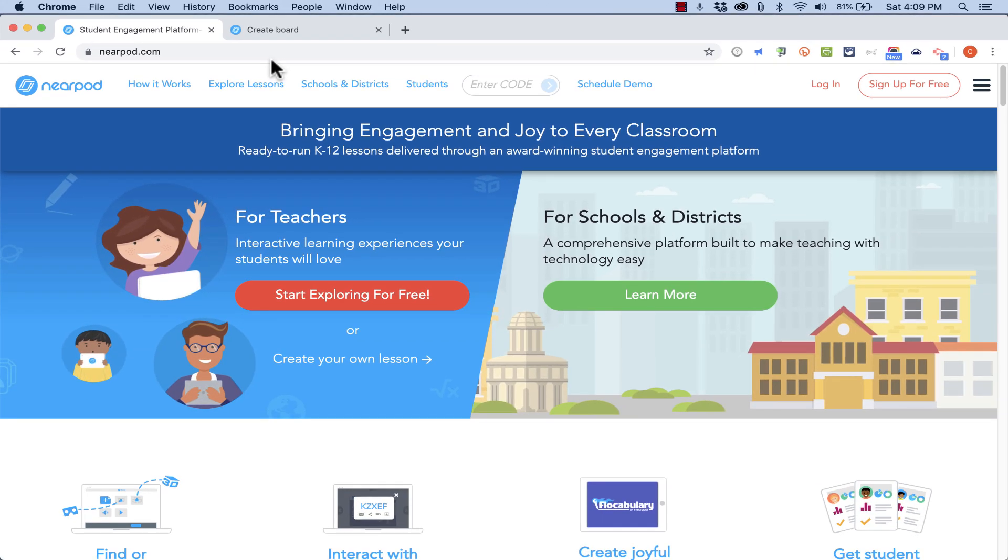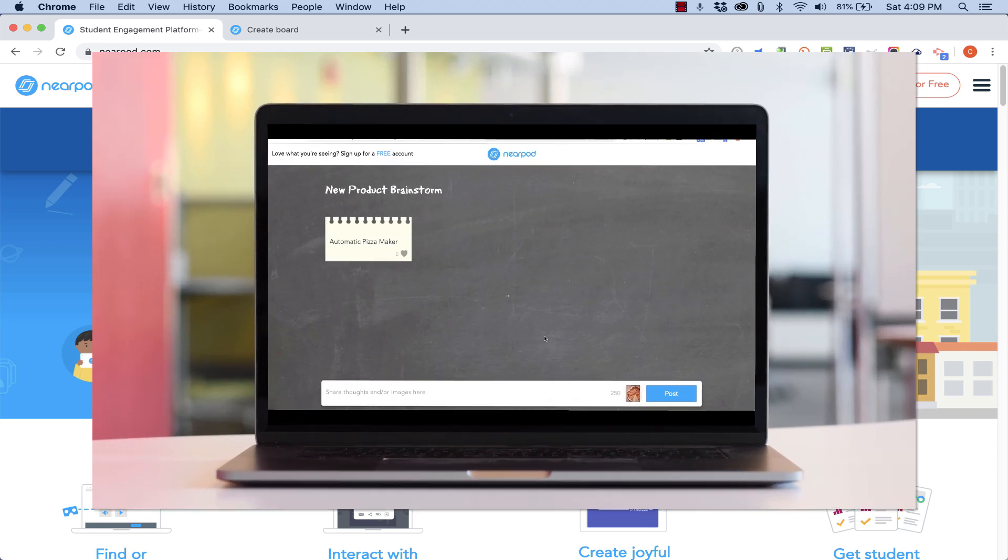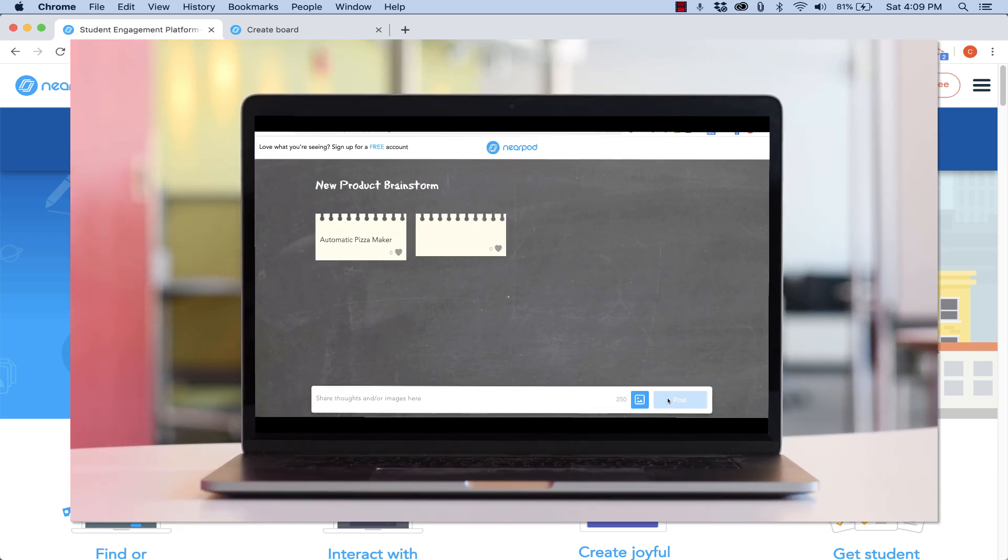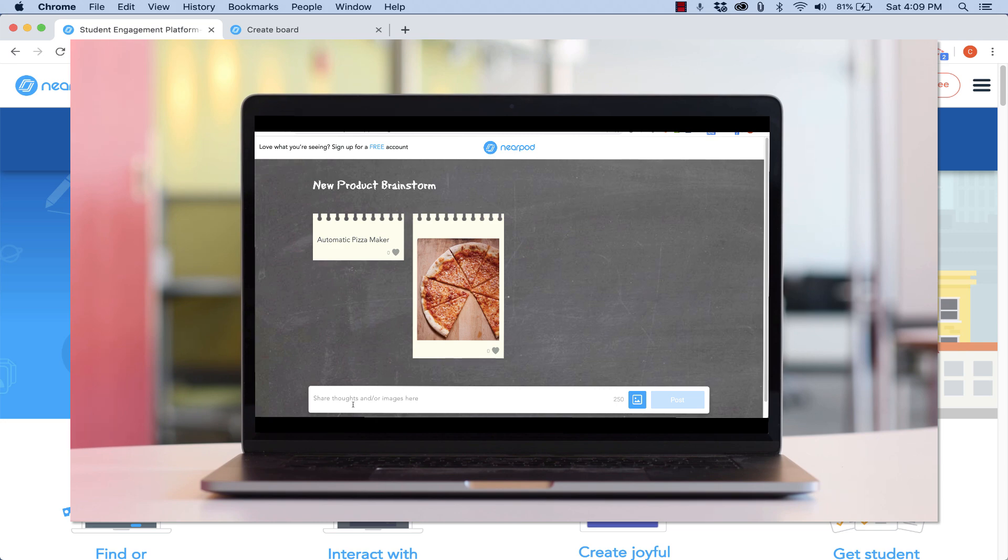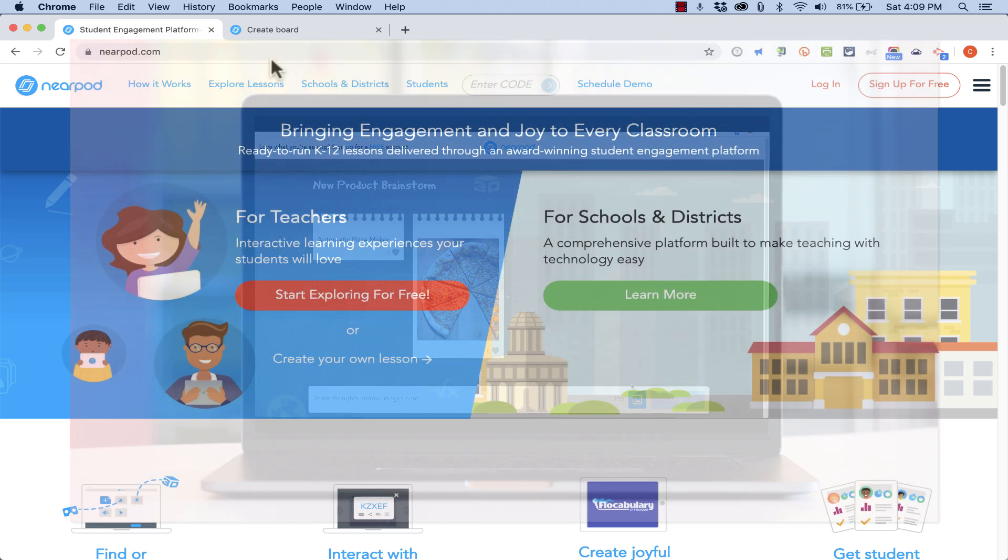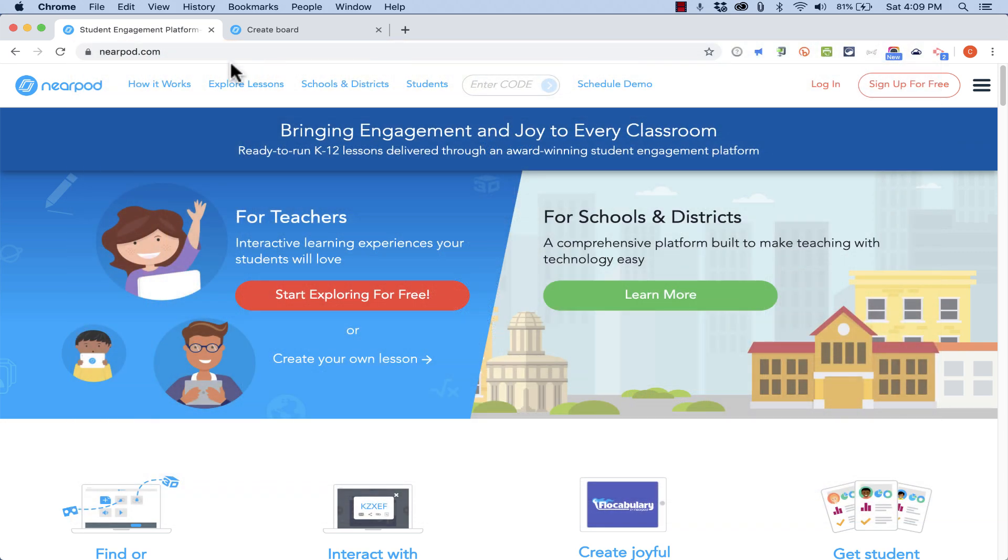Anytime you want to generate ideas from a group of people and do some brainstorming and sharing of ideas, what I'm going to show you is a wonderful, useful tool. And like I said, it comes from Nearpod.